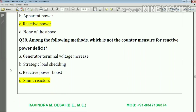Question number thirty-eight: among the following methods, which is not a countermeasure for reactive power equipment? Answer: option D — shunt reactors.